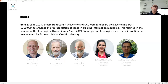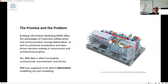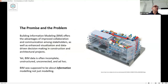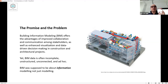From 2016 to 2019 I had the honor to work with Simon, Katerina, Nicholas, and Robert to invent something called Topologic. How did we convince Leverhulme to fund us? We told them the promise and the problem: building information modeling offers improved collaboration and communication among stakeholders, however BIM data is often incomplete, unstructured, unconnected, and ad hoc - you cannot rely on a standard that a certain kind of information will always be present in a BIM model.